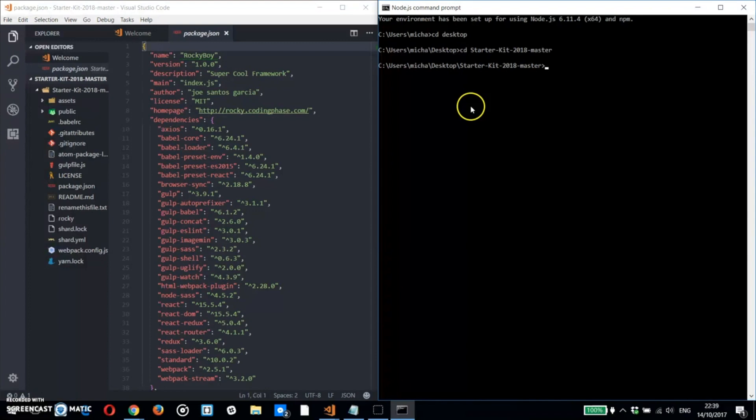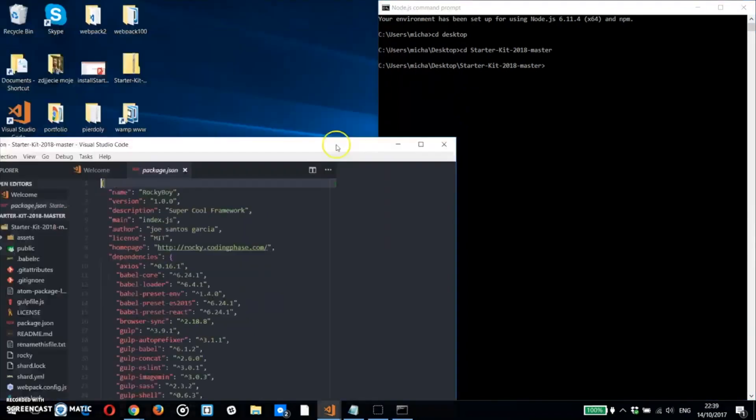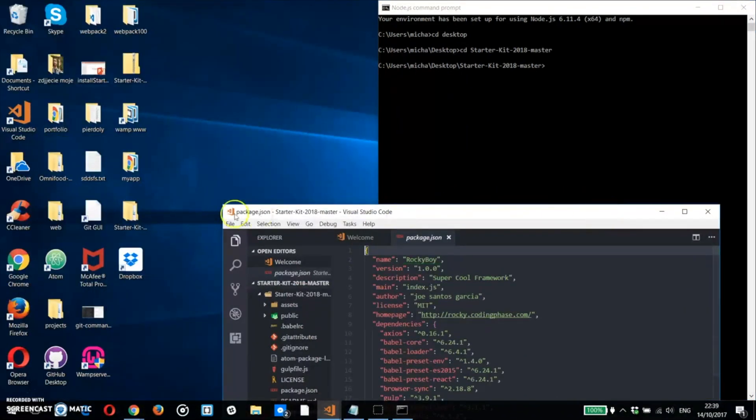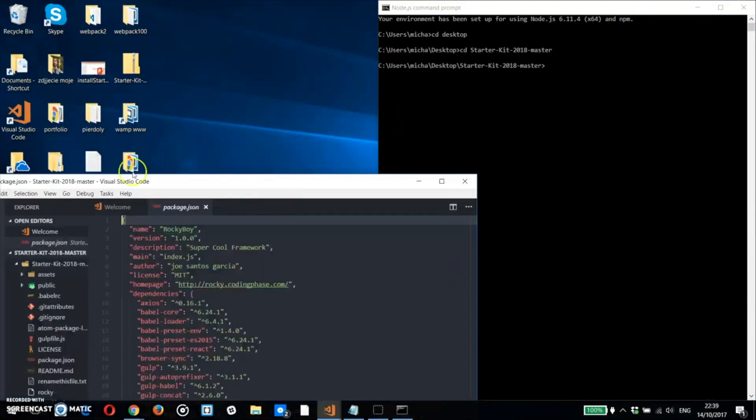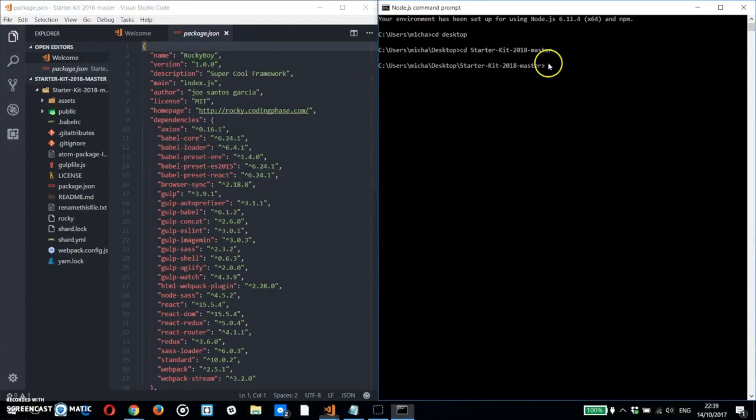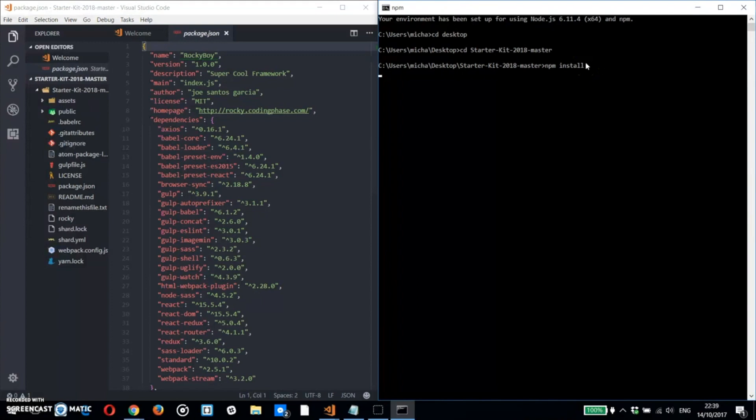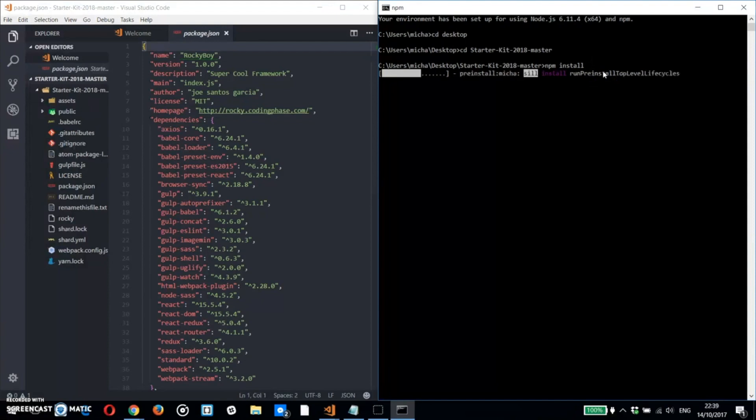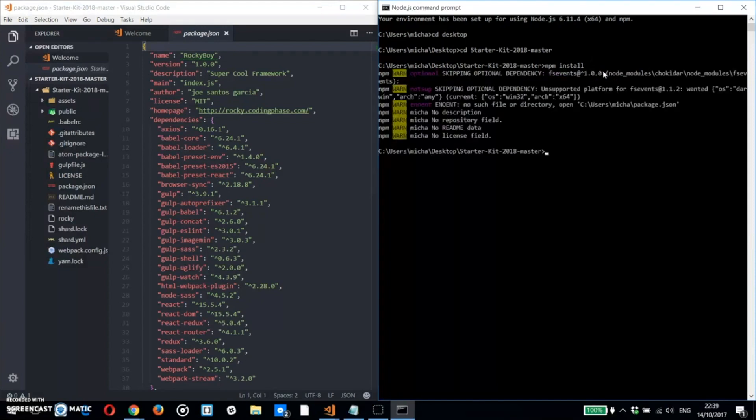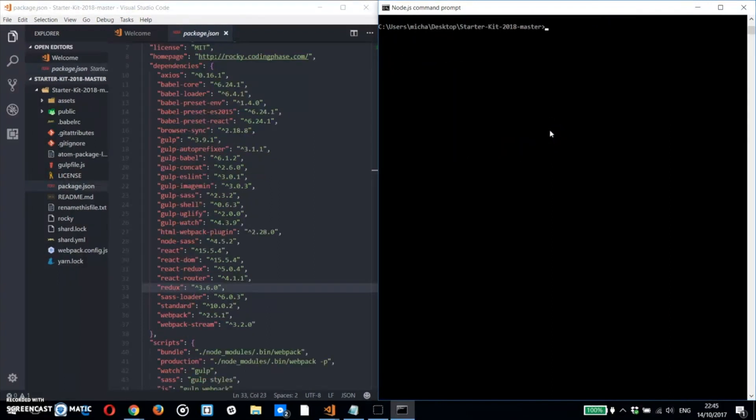We're going to change to the desktop and then from there go into the starter kit folder. Then right there, most people will say npm install on that one. But you're going to notice there's an error, and that error is the error that everybody keeps bumping into.